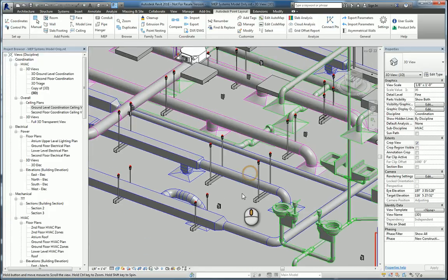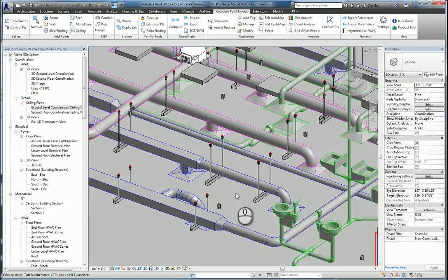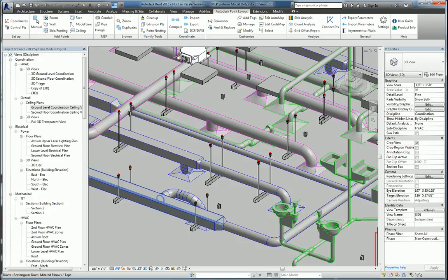And that's it. This is a quick screencast on Autodesk Point Layout 2016 within Revit to place anchor points on the duct hangers. Thank you for watching my screencast, and please don't forget to give me a thumbs up.